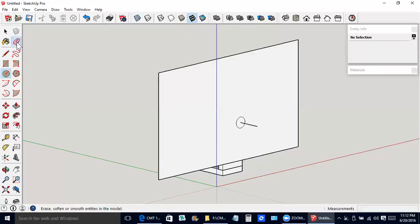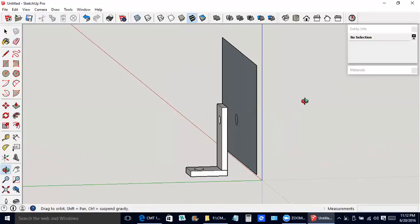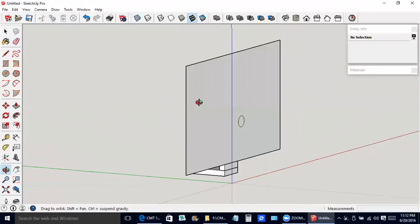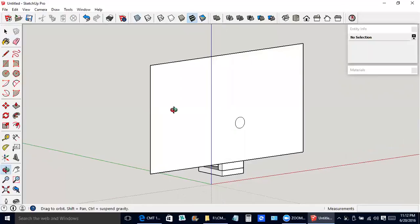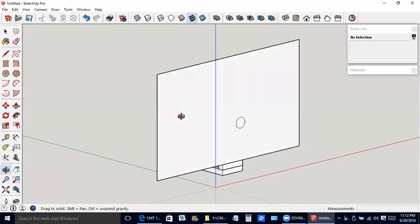Eraser tool, delete that construction line. O for orbit on the keyboard. I just wanted to check and be sure that whole line got erased.